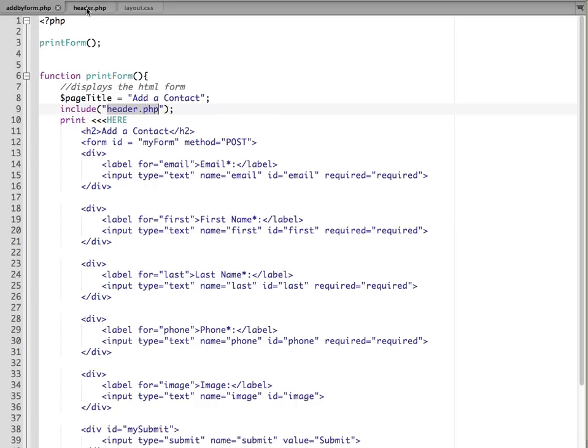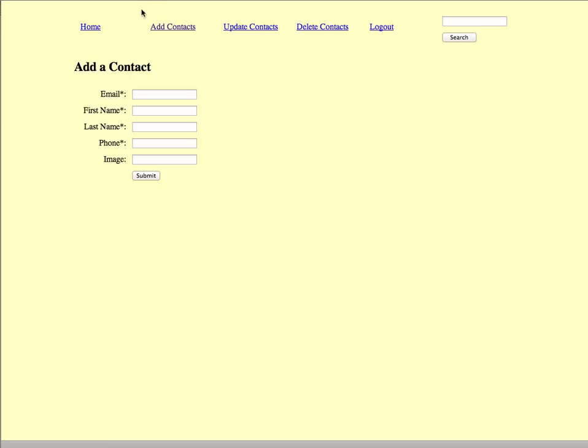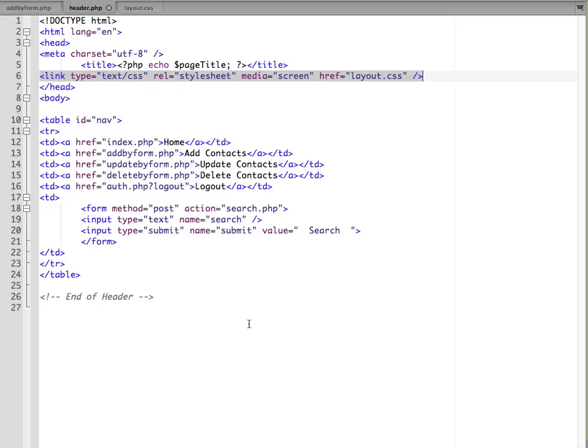So it's going to be looking for the header PHP file. I have that open here, and let me show you how that's set up. It's set up as an HTML5 document, and basically its job is to display the navigation menu at the top. You can see here we've got links for home and add contacts and update contacts.